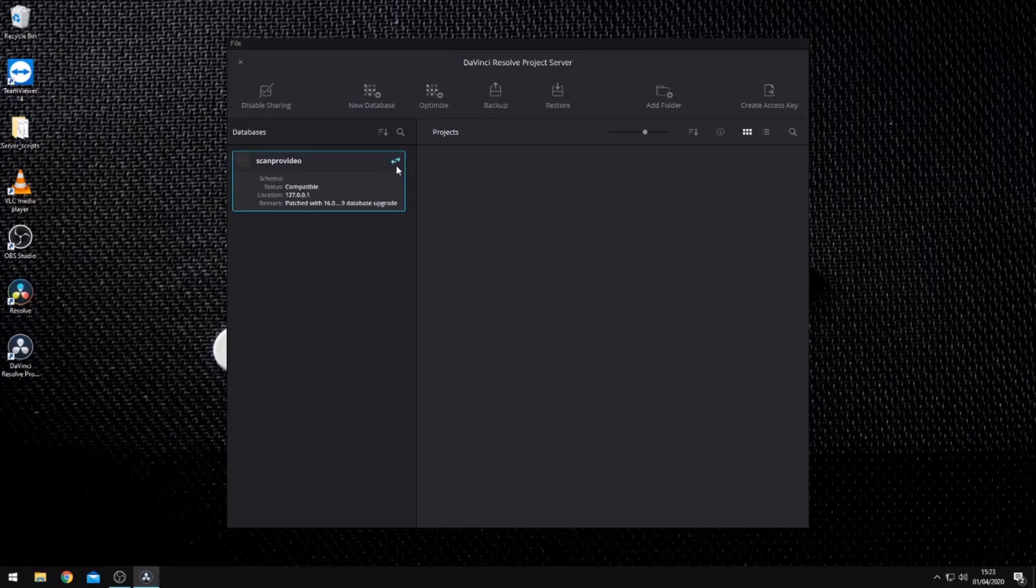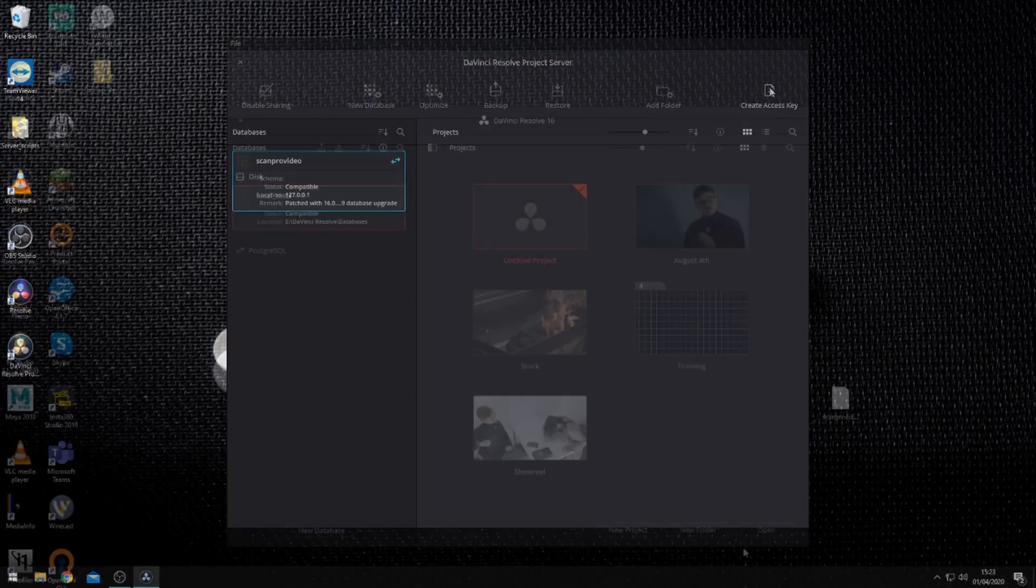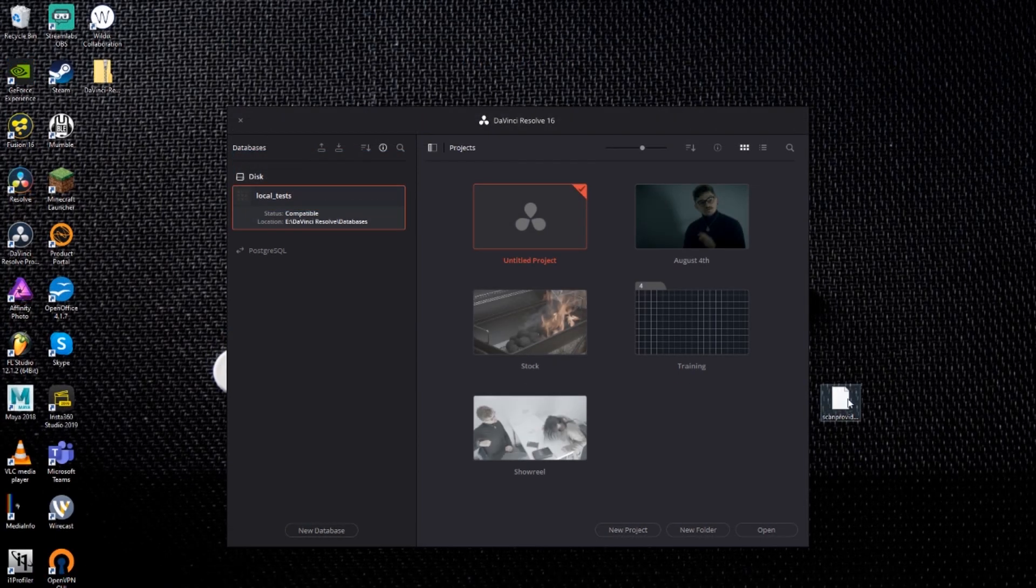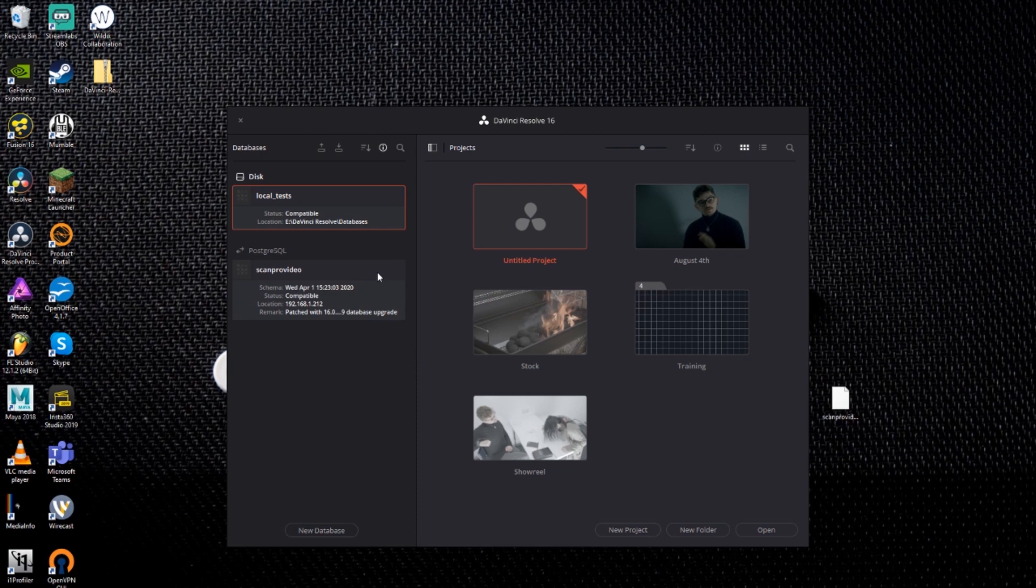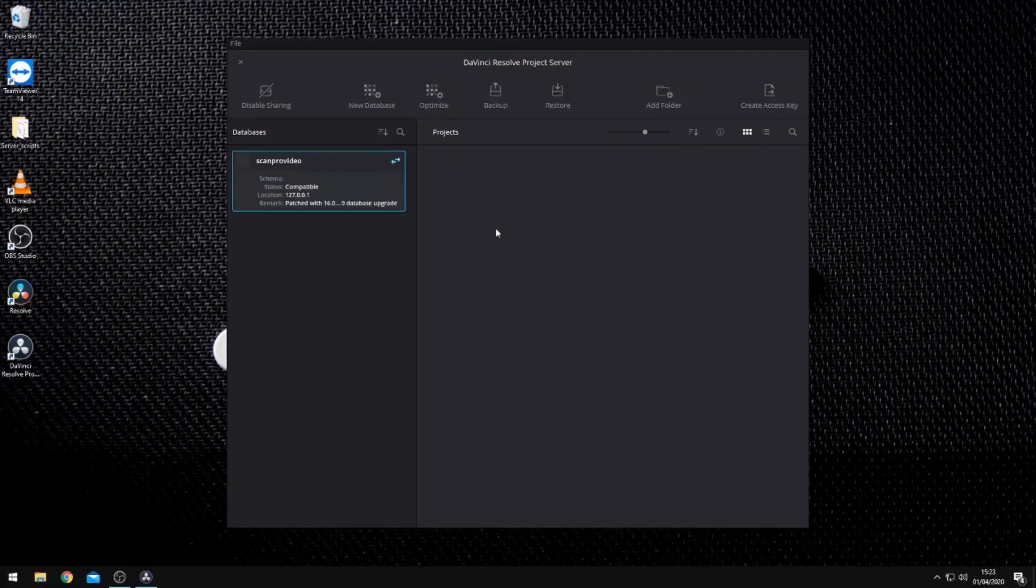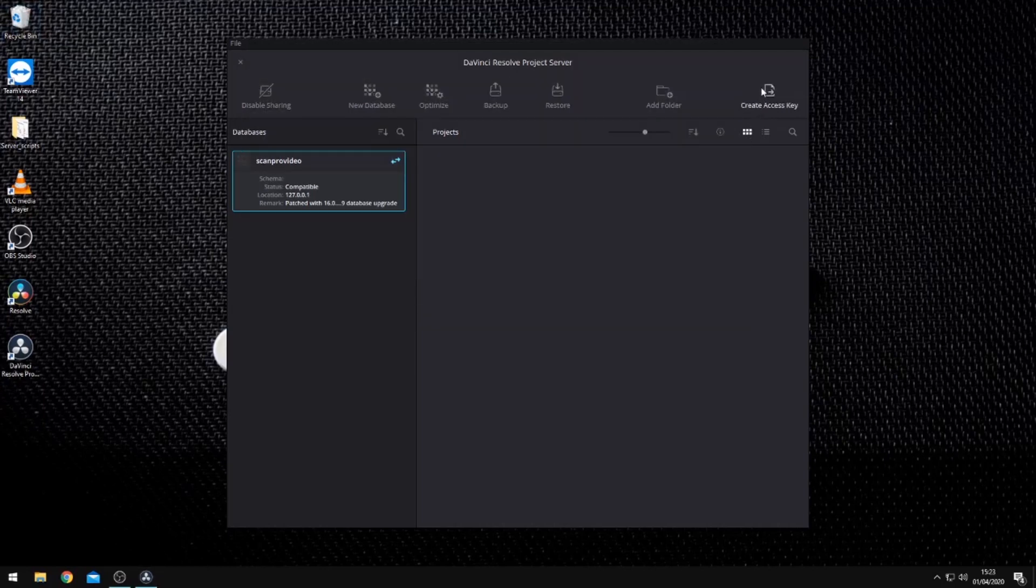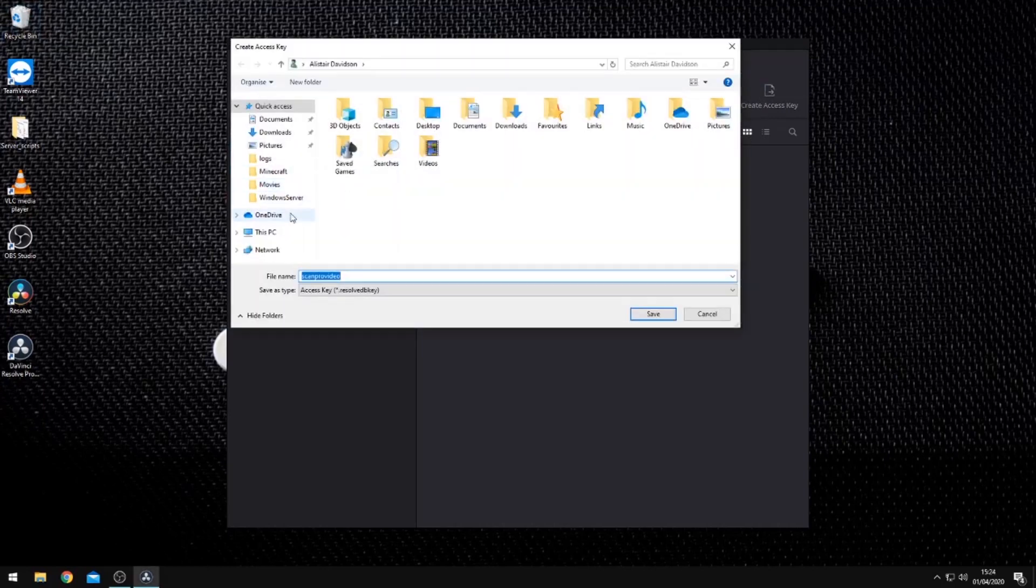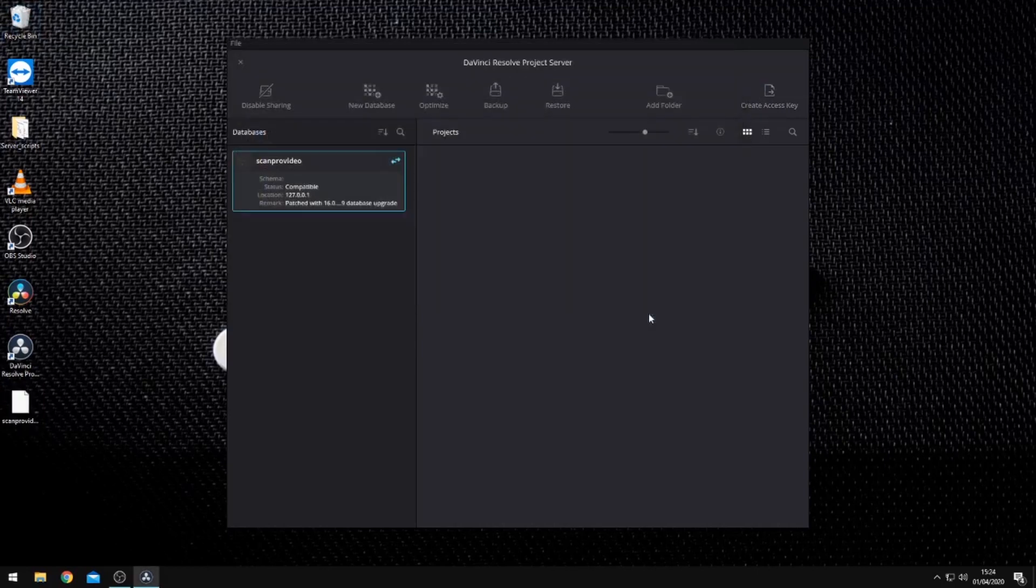To access this newly shared database on a remote system, we can use two methods. The first is to create an access key. This is a small plain text file that you can drag and drop into the project manager on a remote system for Resolve to automatically connect to the database. To create an access key, select the database and click on the create access key button.